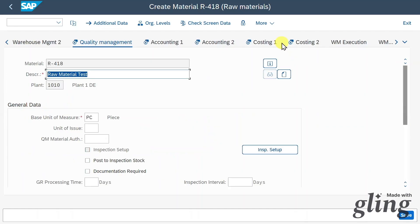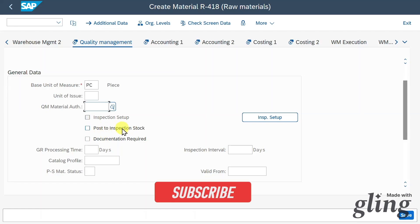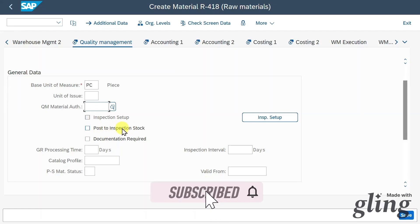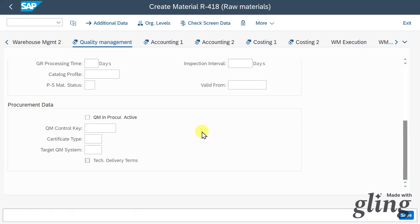Let's click on Quality Management. Here we can provide quality information. Quite importantly, if we mark the material as 'post to inspection stock', then when we receive this material it cannot be stored directly but will be subject to an inspection to investigate quality first. Further down there is also procurement data relevant to quality management.